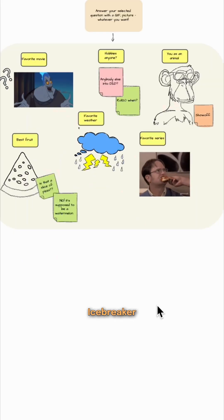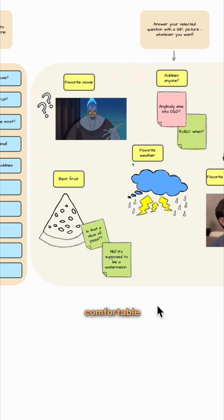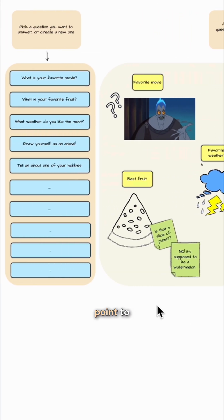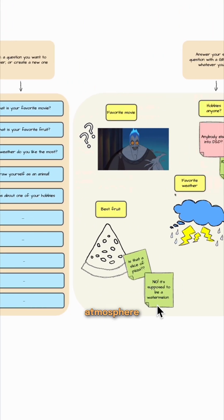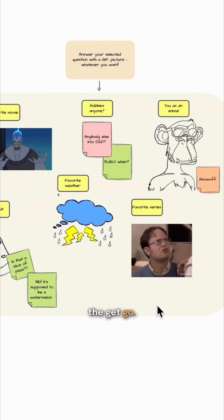Struggling to start? The icebreaker diagram creates a neutral, comfortable starting point to loosen up the atmosphere right from the get-go.